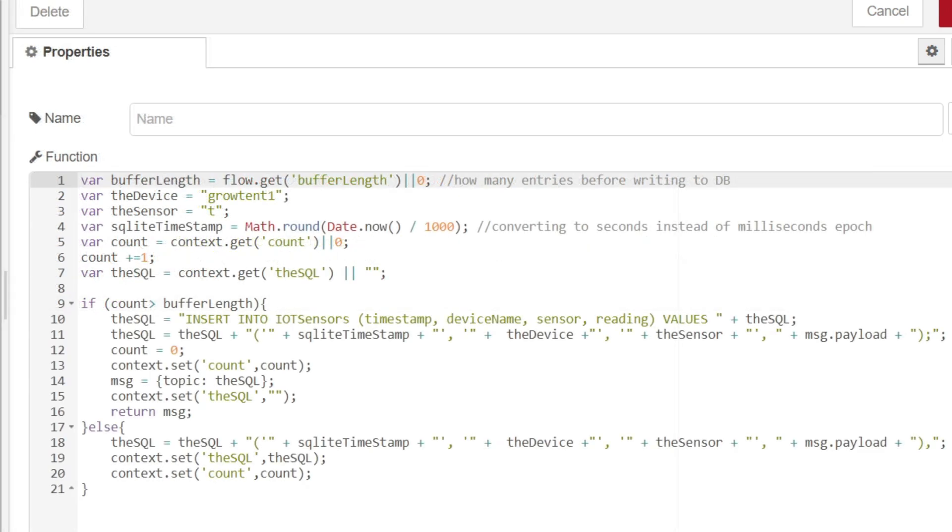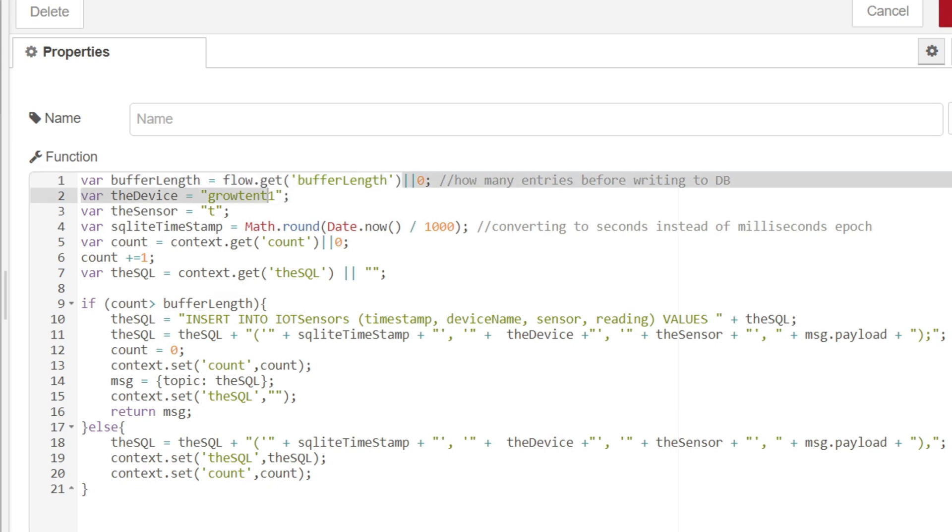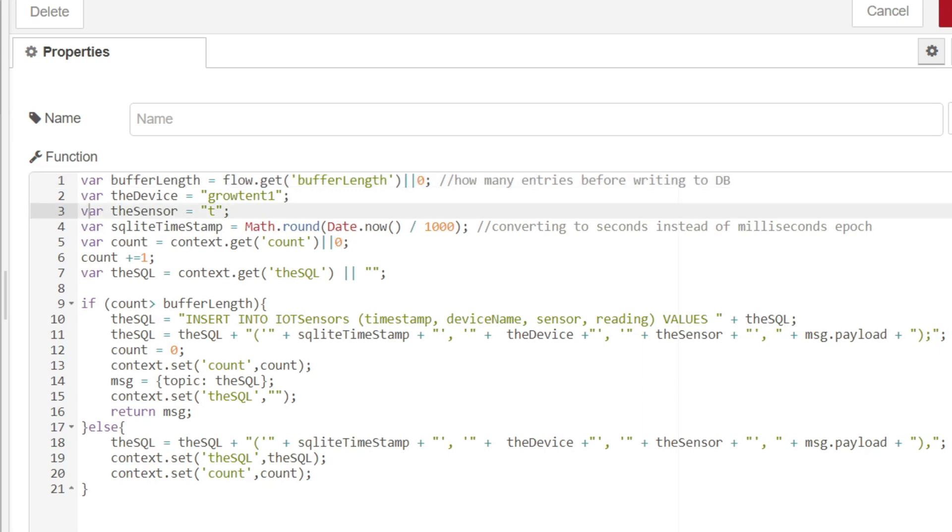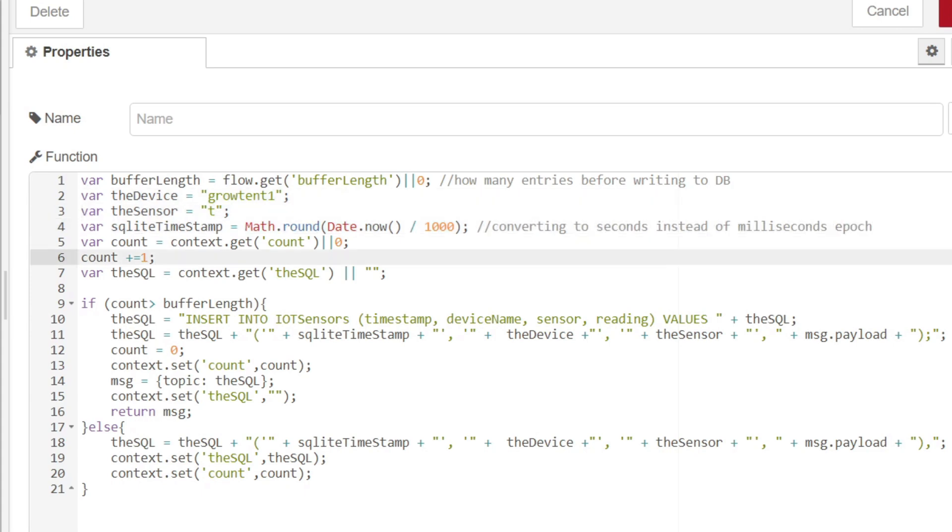The first line is calling the buffer length variable that we created earlier. So it's flow.get pulling that buffer length back and it's assigning it to a local variable. If it cannot get this variable, if for some reason we haven't specified what that variable is, then it's going to return zero and that is just going to make this function act like it did before. It's just going to push data to the database every time it gets a reading from the sensor. The next three lines haven't changed, so let's move on to line number five.